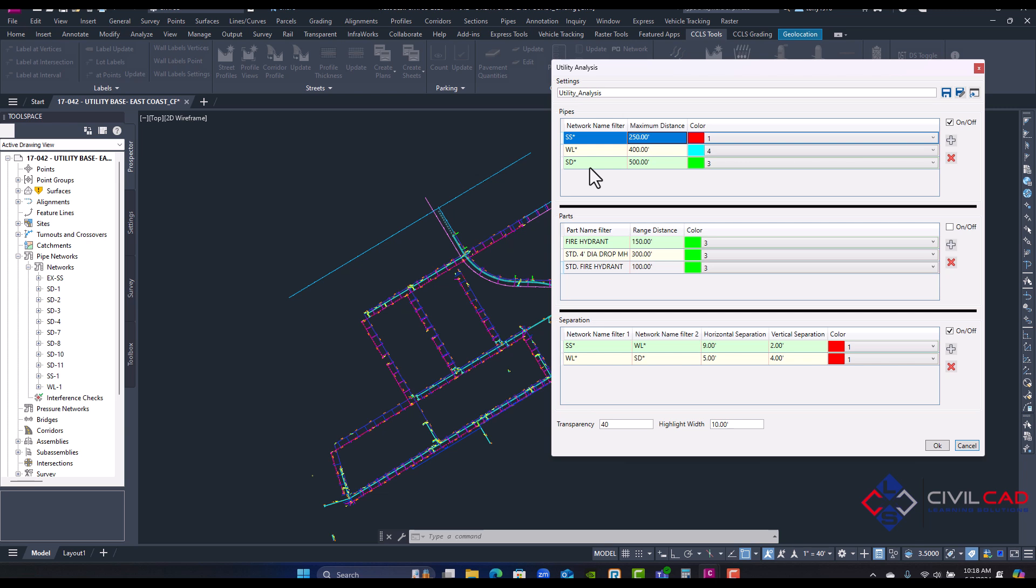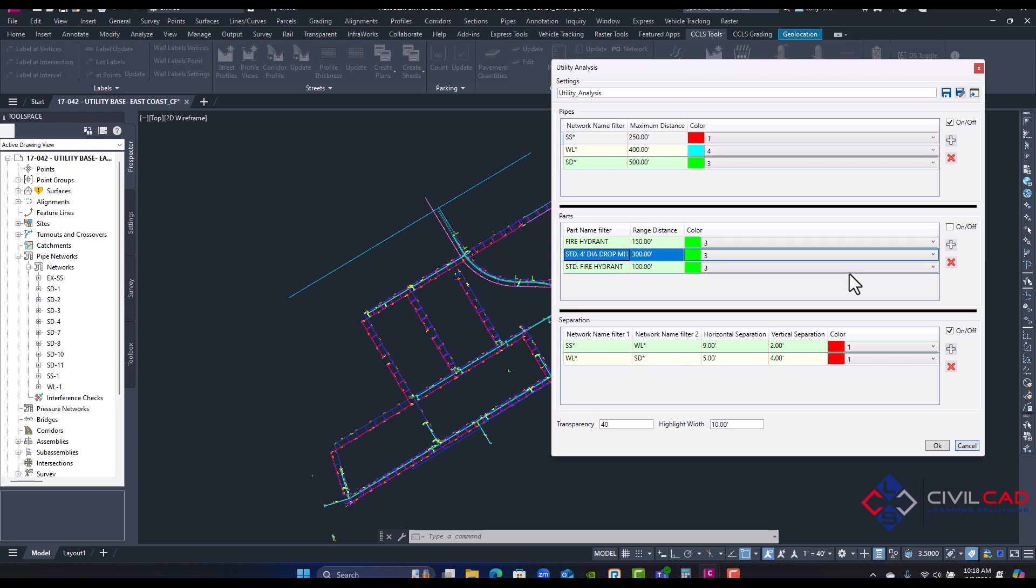So I have water, I have storm, and then at the bottom for parts I have fire hydrants. I also have a manhole. This will create a circular zone showing hose lay for fire hydrants, so I'm going to remove maybe the manhole and I have two different naming conventions for fire hydrants for my gravity pipe structures.